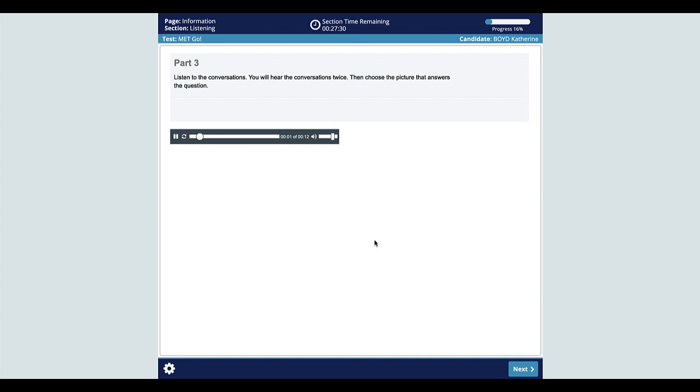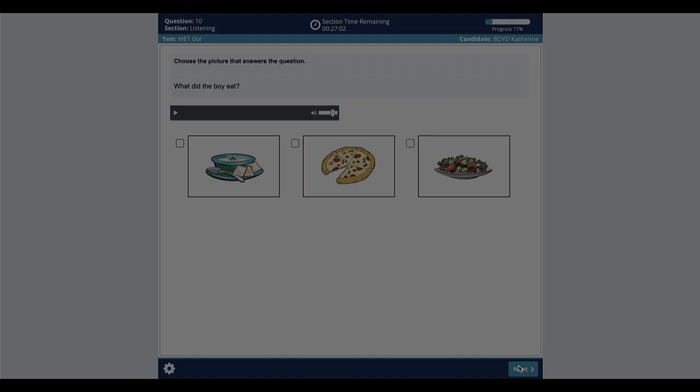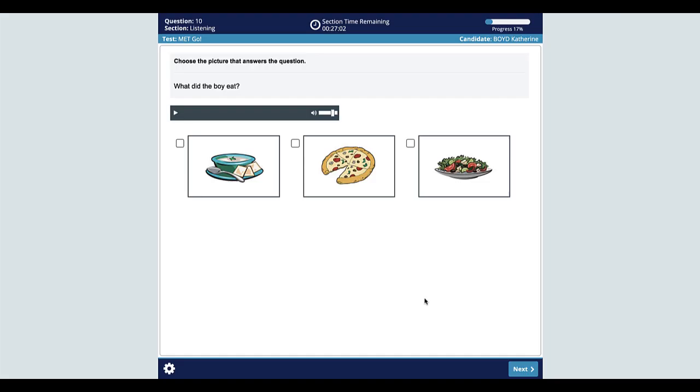Here is an example of listening part three. Listen to the conversations. You will hear the conversations twice. Then choose the picture that answers the question. What did you get for lunch today, Anthony? Well, I wanted a burger, but there weren't any left, so I had pizza. Oh, too bad. Maybe they'll have some tomorrow.